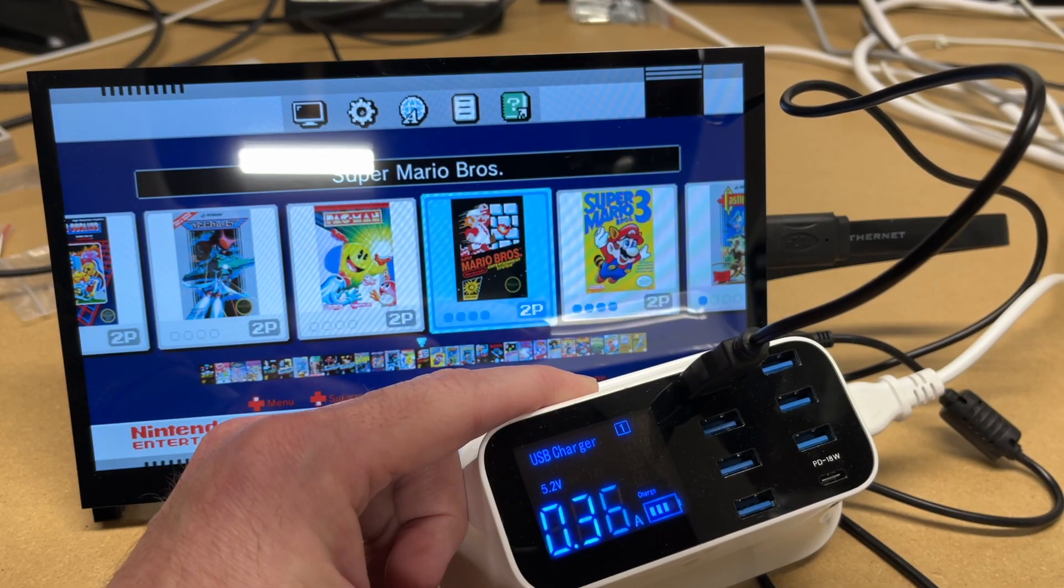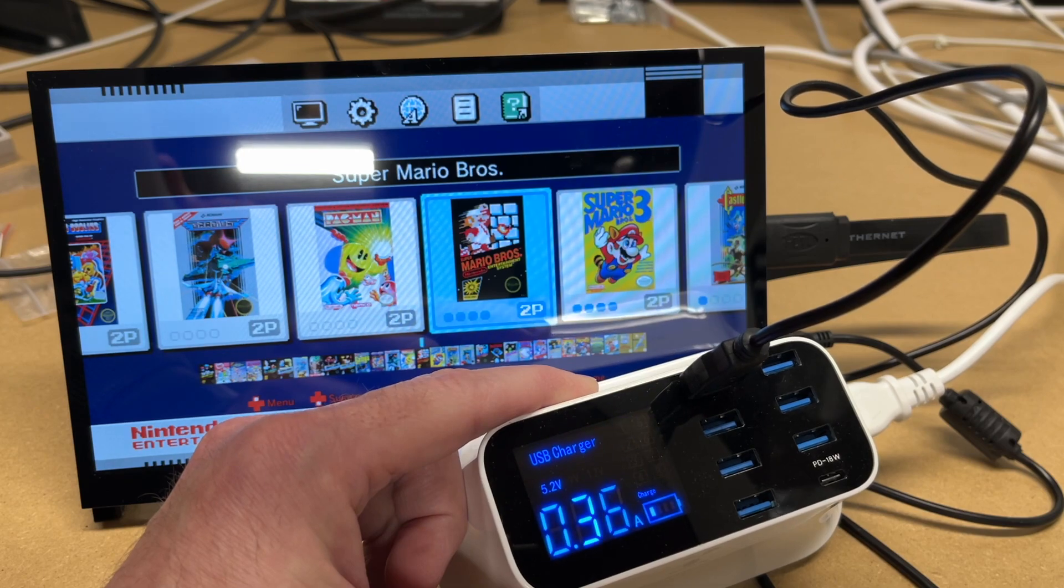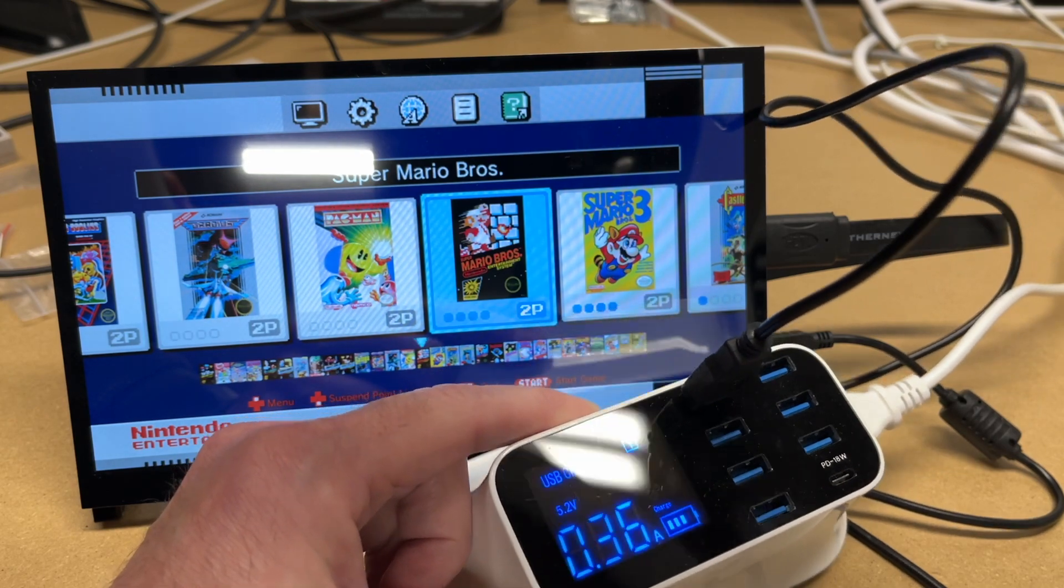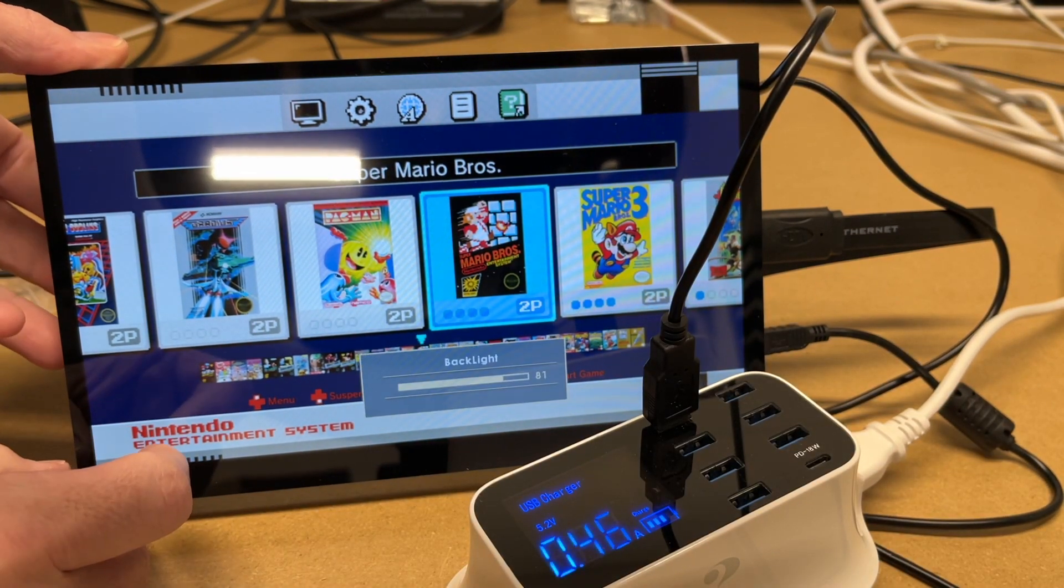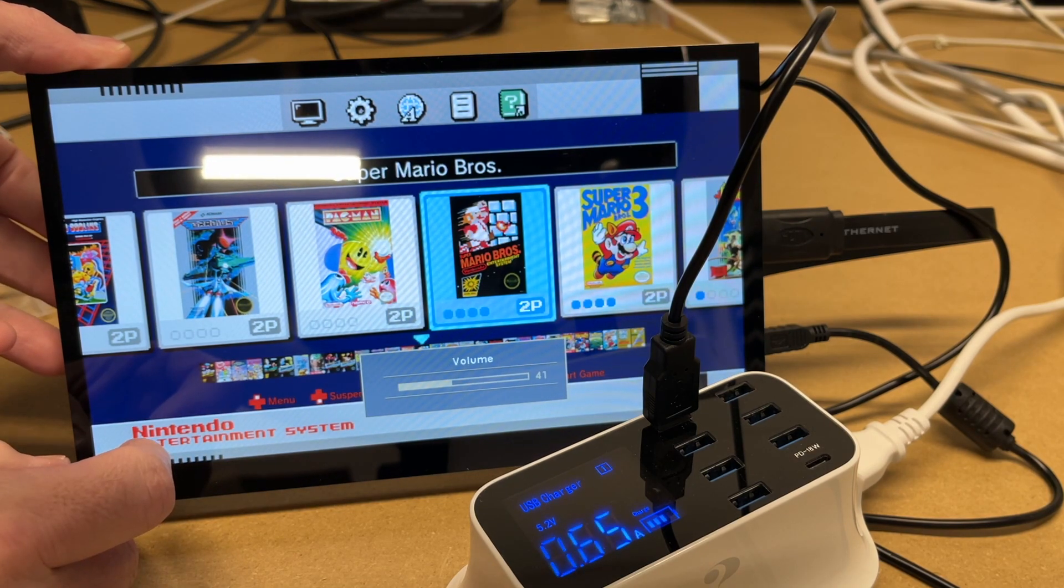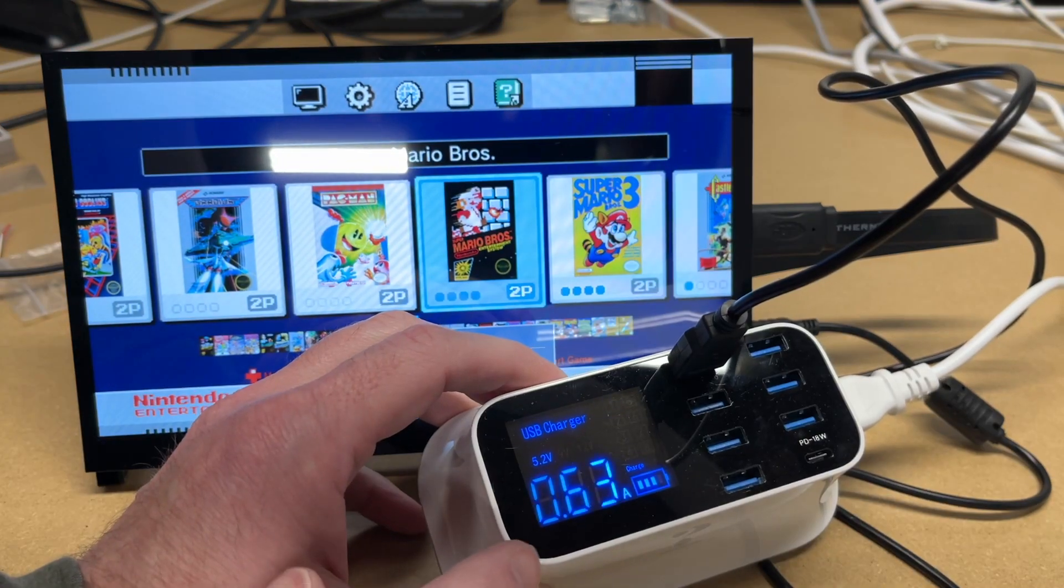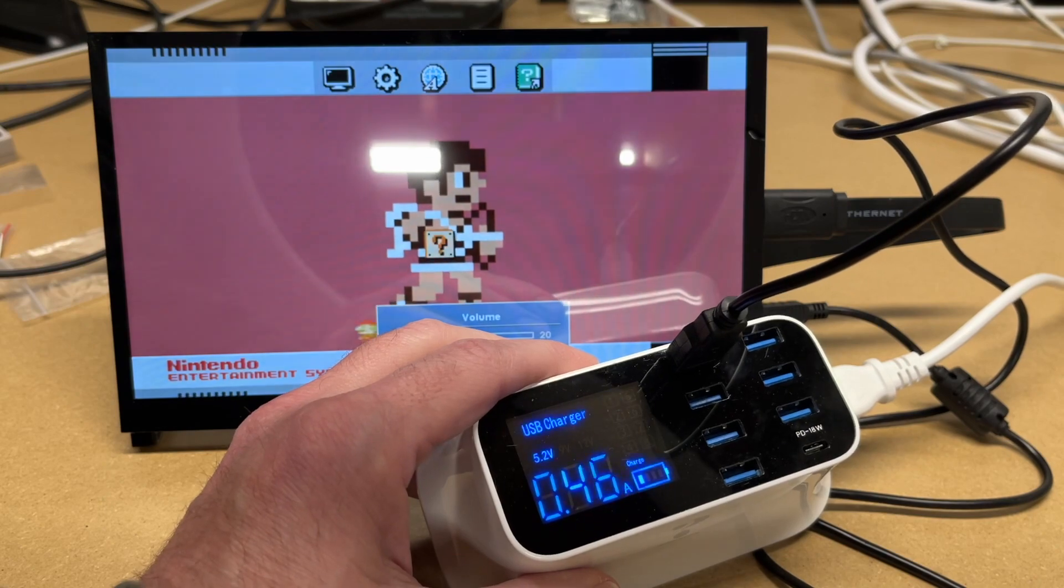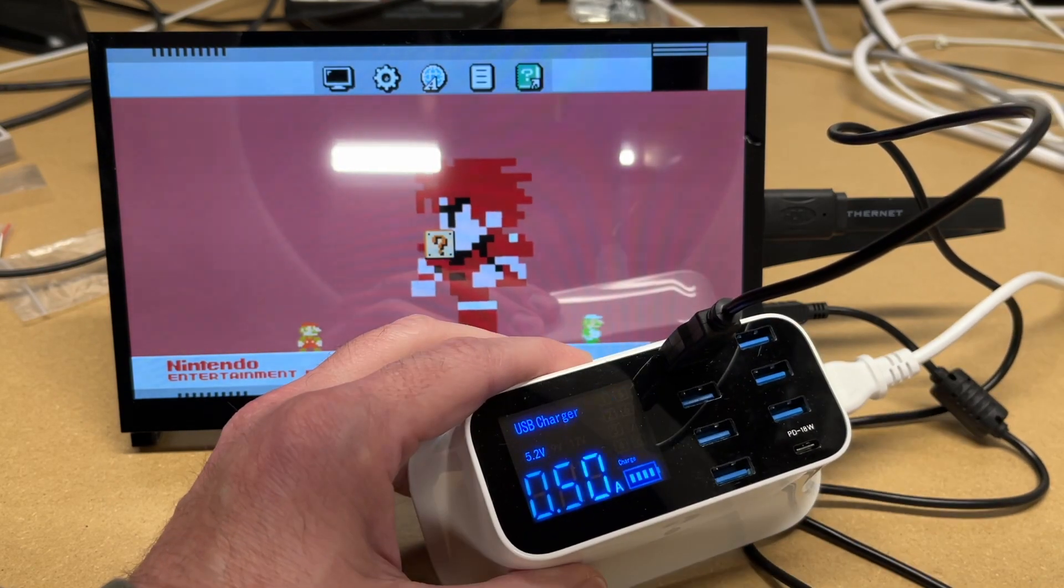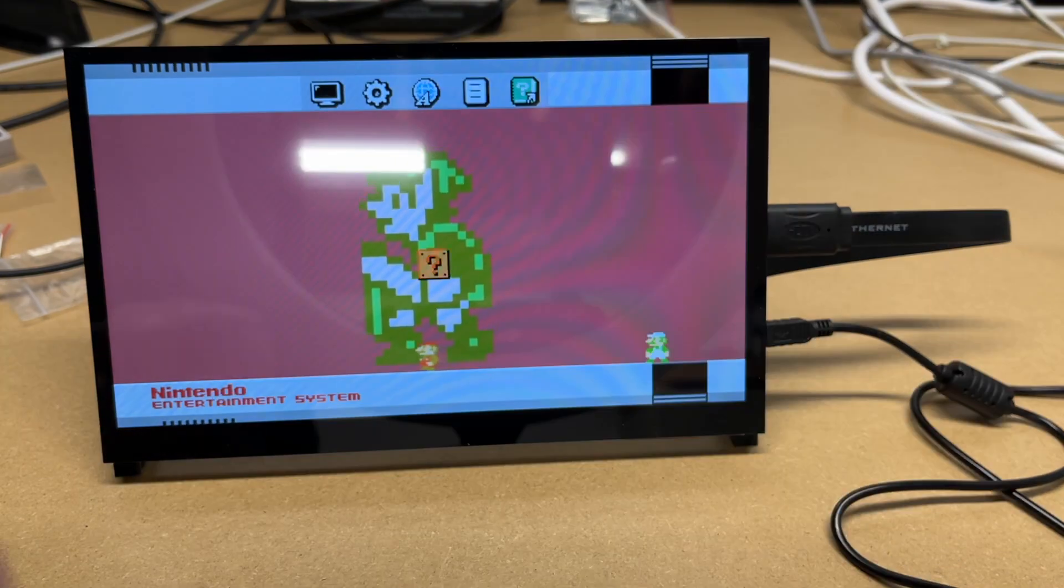You power this with USB, so you can use any USB charger. It's currently running at 0.36 amps. Let's turn the backlight all the way up and the volume all the way up. Now we're at 0.63 amps. So as you can see, this is a very efficient panel to run. You could easily run this from a battery or a portable power station.